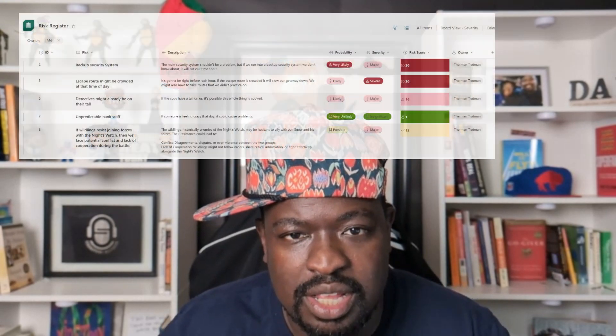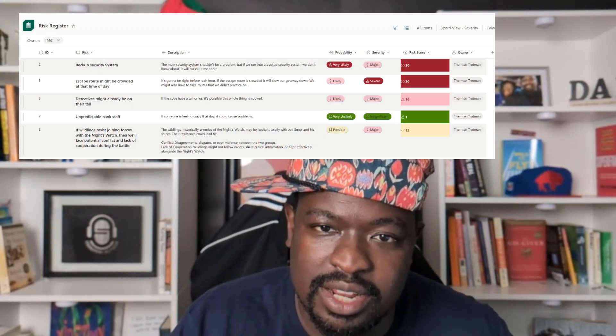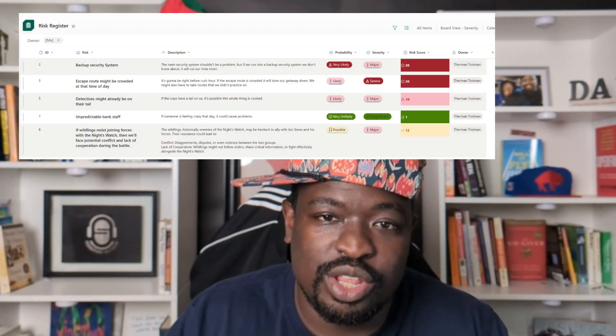Yo, check this out. I have a risk register course that teaches you how to build a risk register in SharePoint. The point of that is so that you can take advantage of all the cool features that SharePoint has that make it 10 times better than putting it inside of Excel.